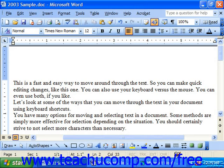The other mode available, other than insert mode, is over type mode. In over type mode you actually type over the text instead of inserting it. If you are in over type mode, the OVR button in the status bar at the bottom of the window will appear in black instead of gray.